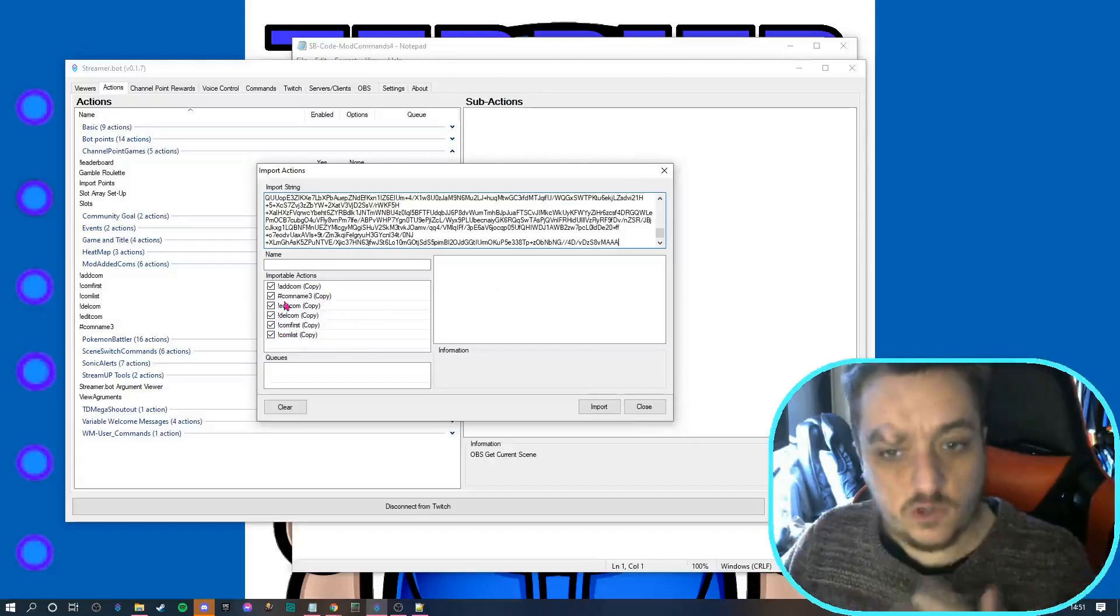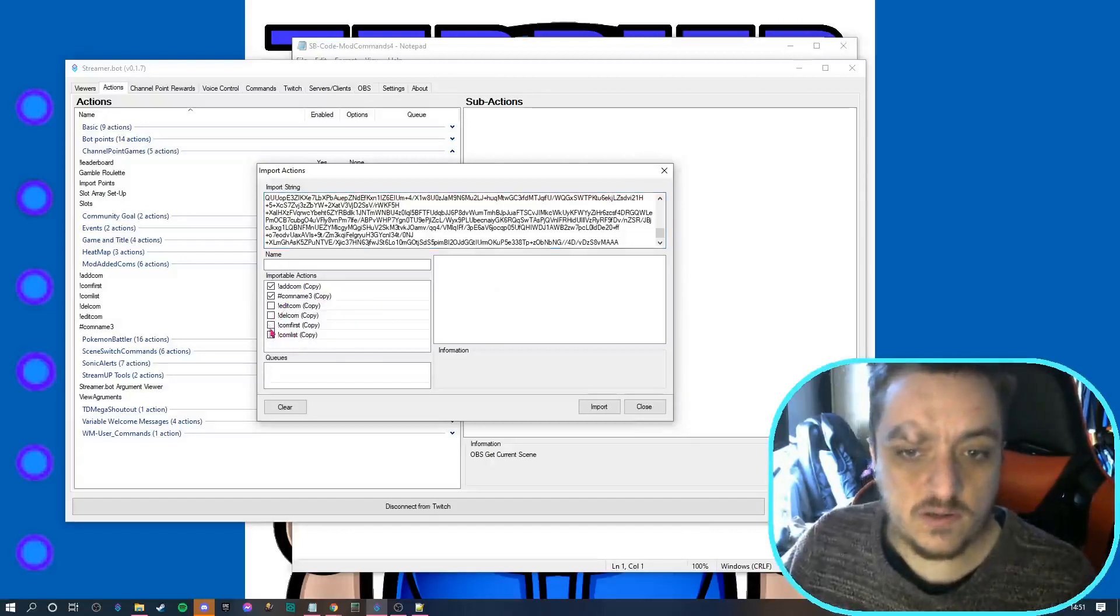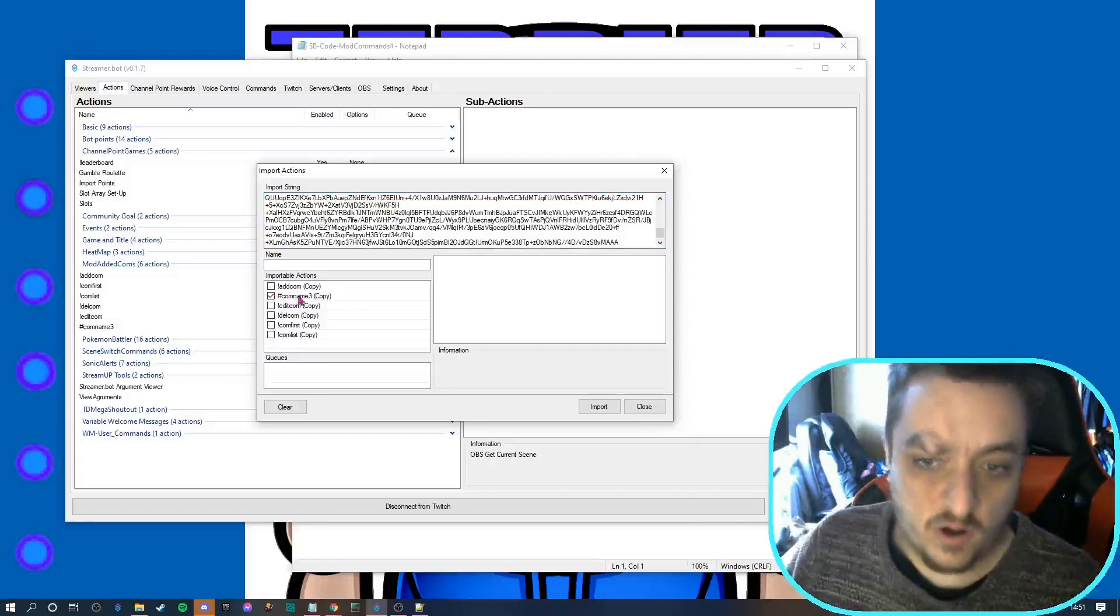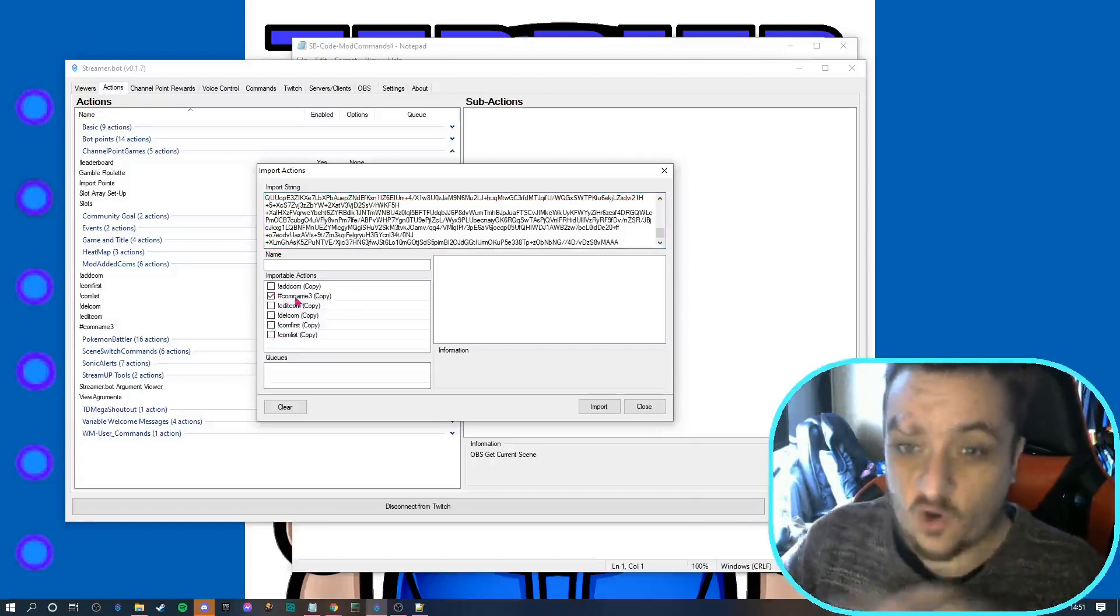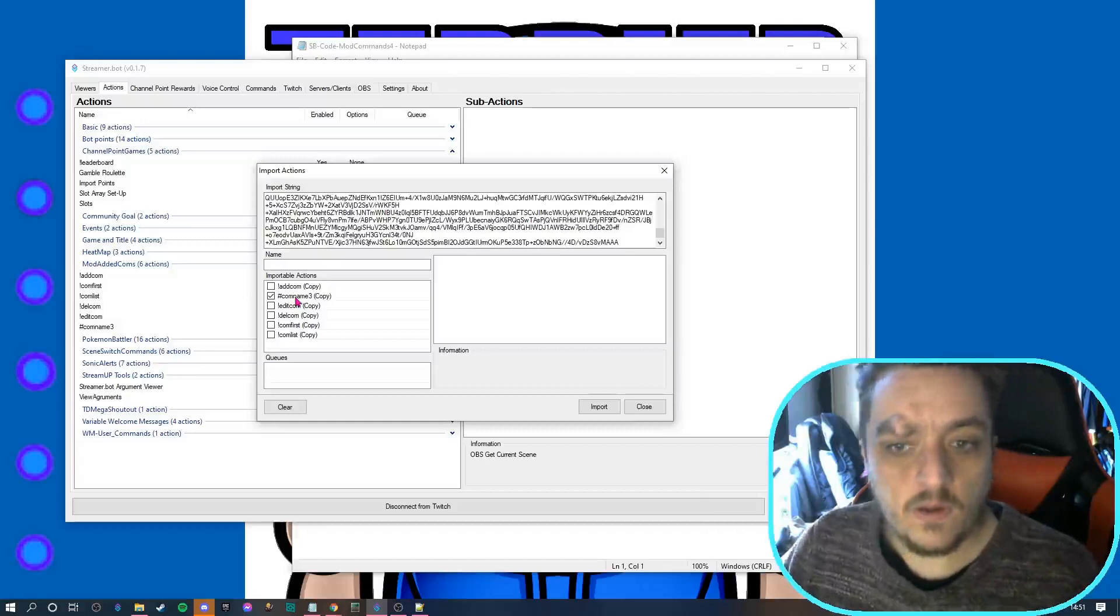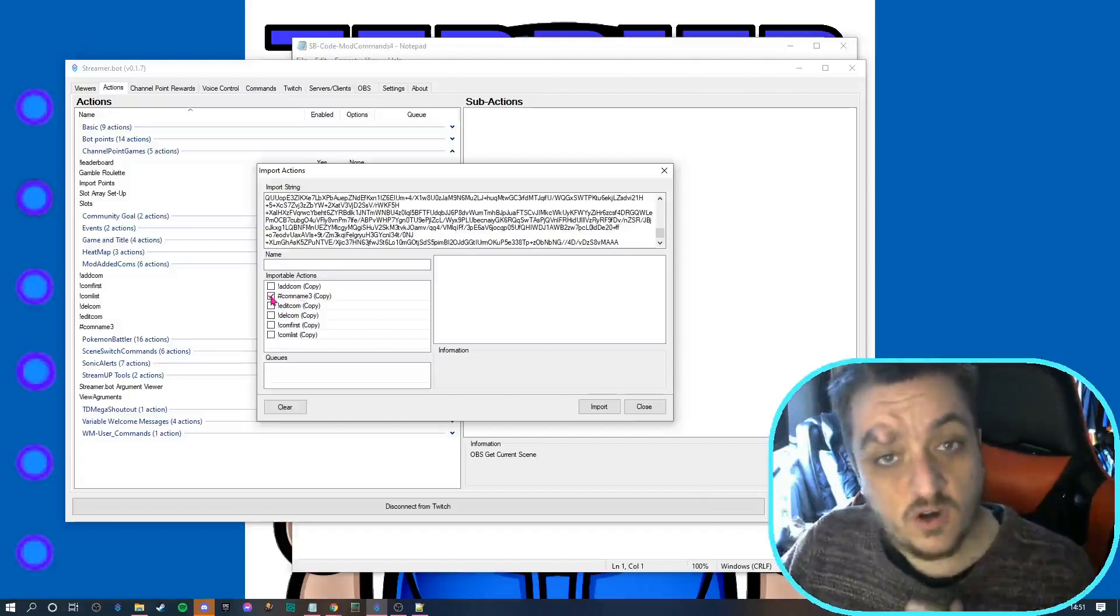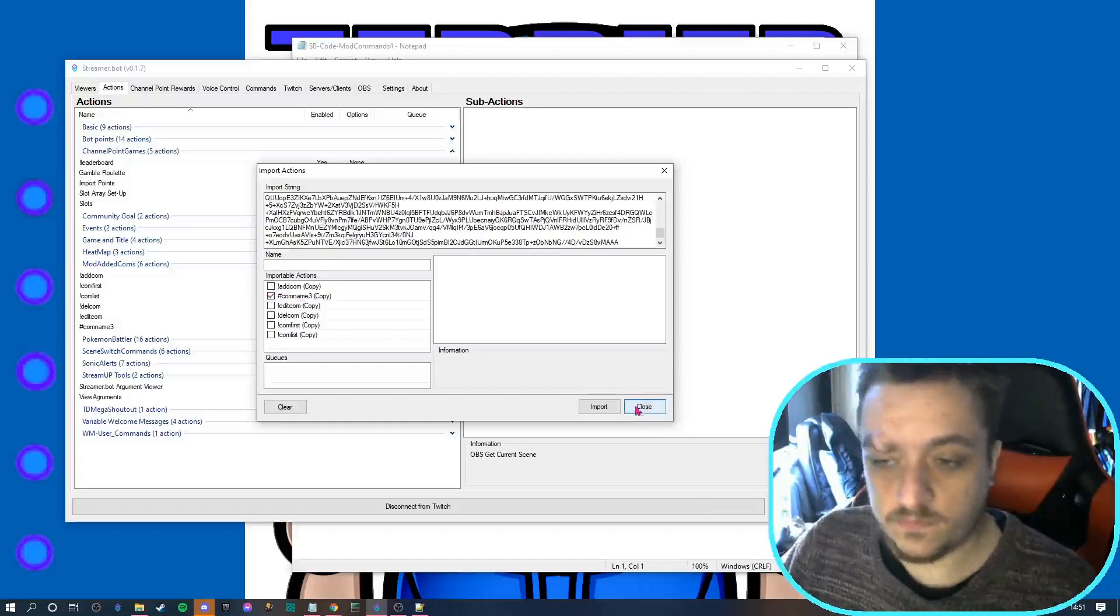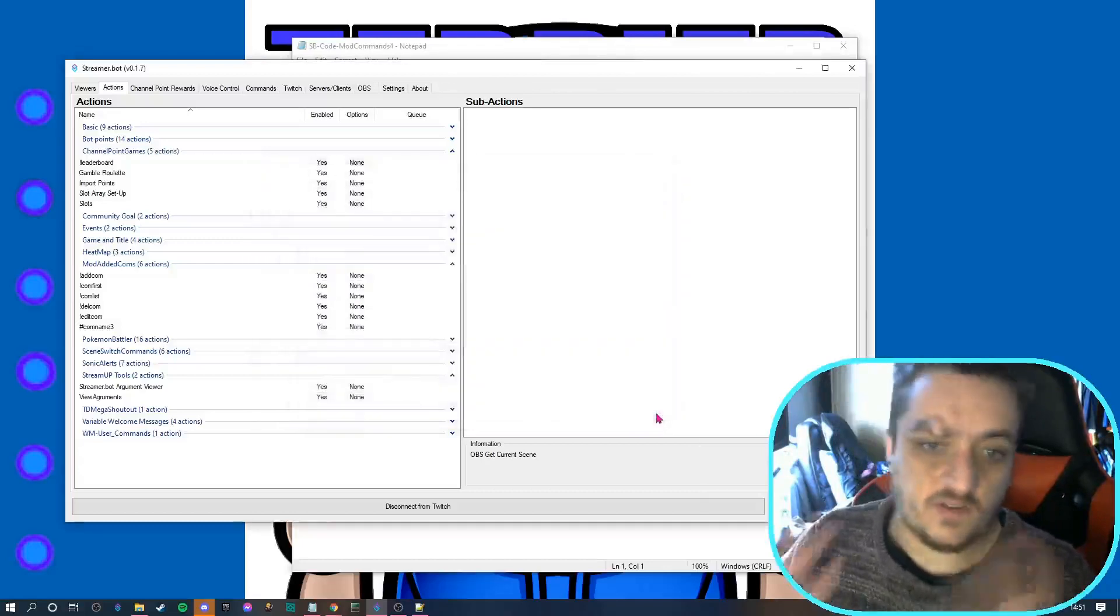So if you're just updating, you can untick all these and all you need to import is comname3 - that's all you need to import. If you've never installed it, you need to import them all. Let's just press close on that because I've already got them.